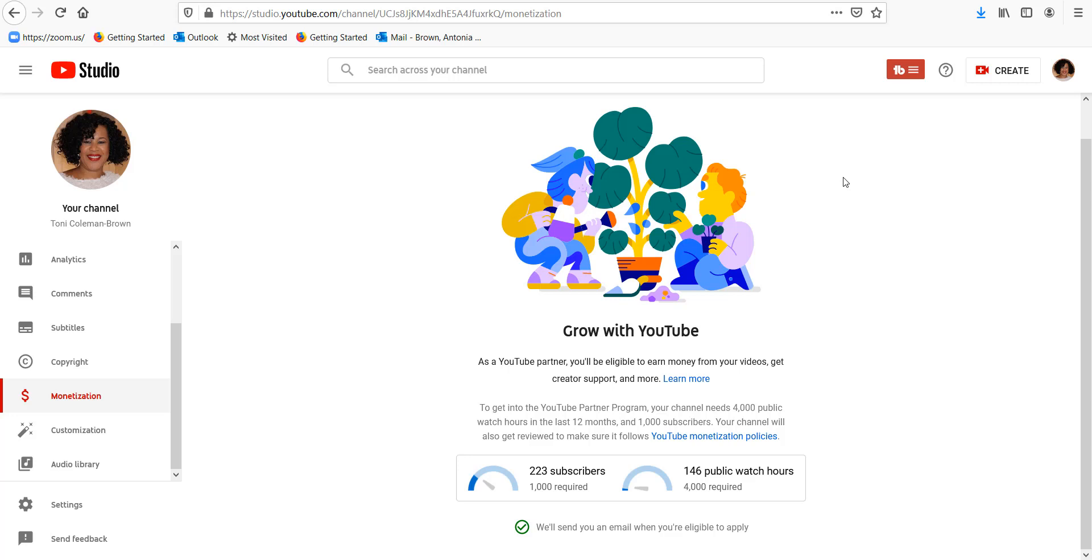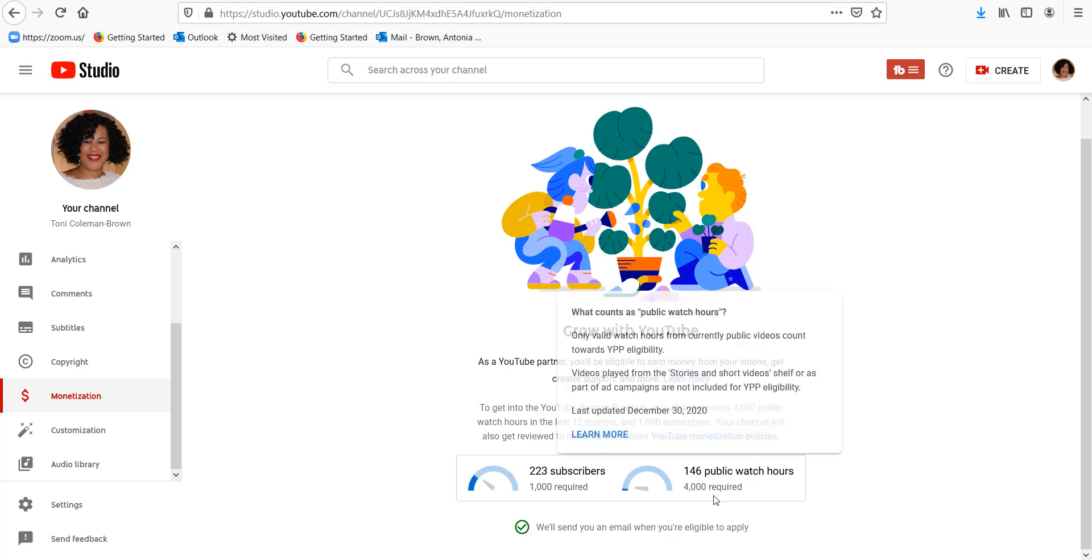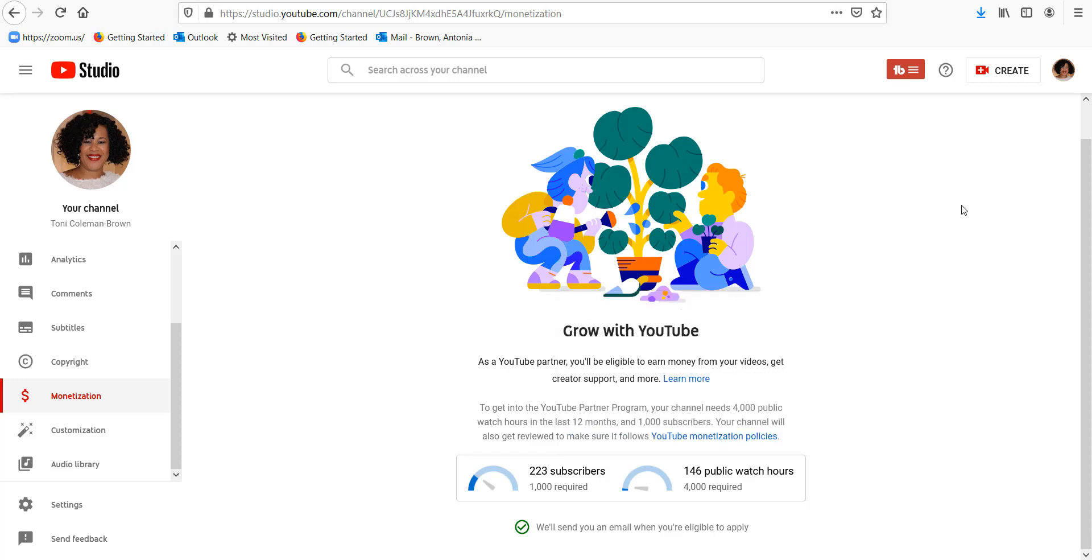But currently as you can see these are the current terms. This was last updated as you can see on December 30th of 2020. So this is very recent. So these are the monetization qualifications for 2021. So you need to have 1000 subscribers and you need to have 4000 public watch hours.